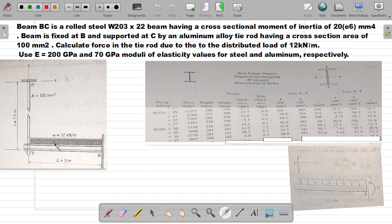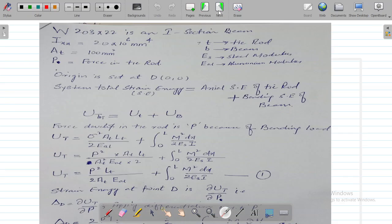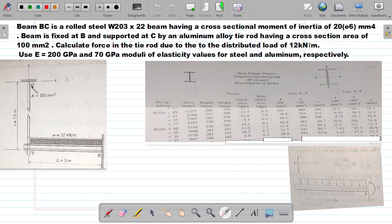From the free body diagram, B is a fixed support giving two reactions. The tie rod applies a force P at point C on the beam. The inputs are: W203×22 I-section beam, Ixx from the table, area of the tie rod At, force in the tie rod P, with symbols: T for tie rod, B for beam, Es for steel modulus, and EAl for aluminum modulus. The origin is set at point D (0, 0).